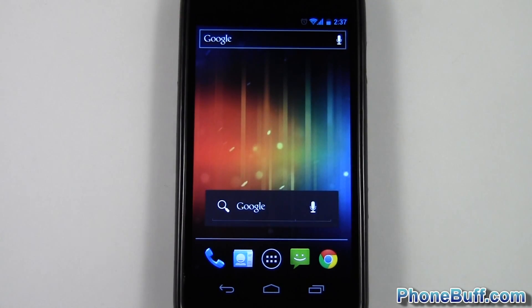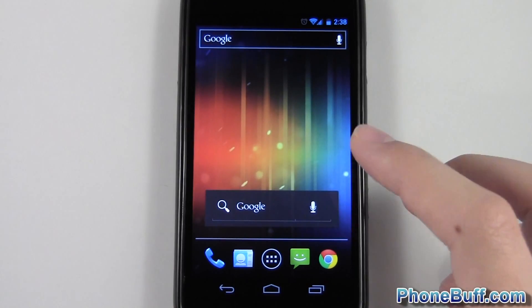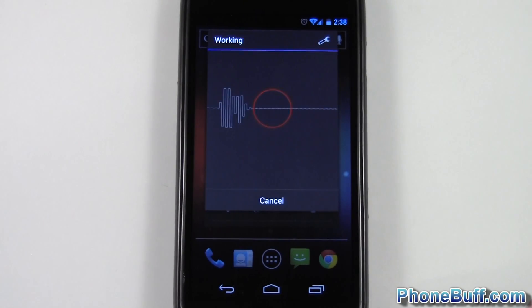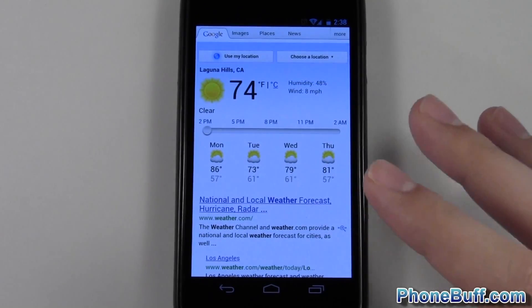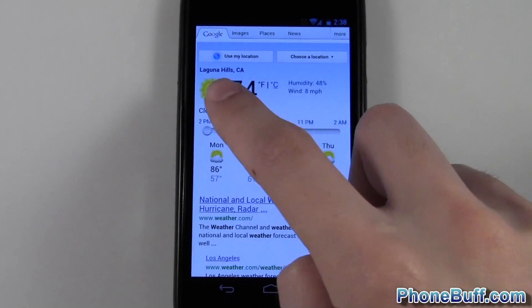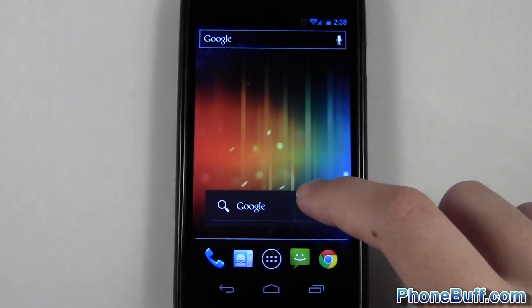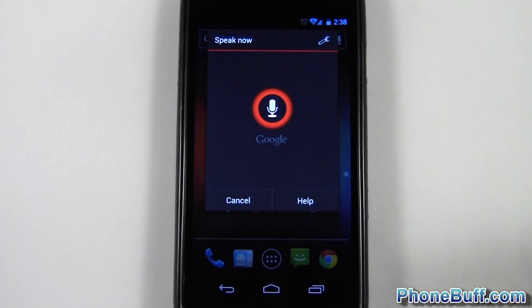I'll do a couple more examples. First, weather — I just say 'weather' and because I have my location enabled, it automatically detects I'm in Laguna Hills and gives me the weather right away.